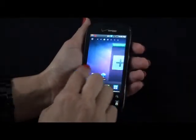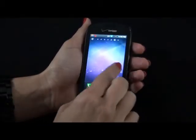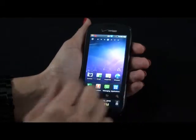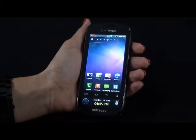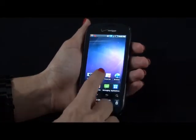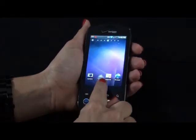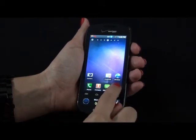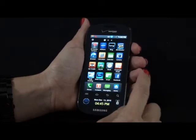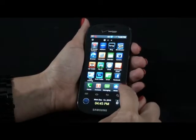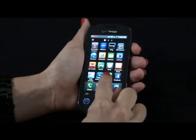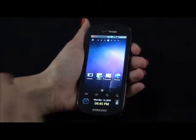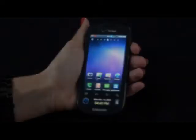The Continuum has seven customizable screens just like you would find on the Fascinate and it's very easy to customize your screens. You simply hold on to the application and drag it to the trash. If you want to add back in the application, go to the application key and drag the application to the screen that you would like.